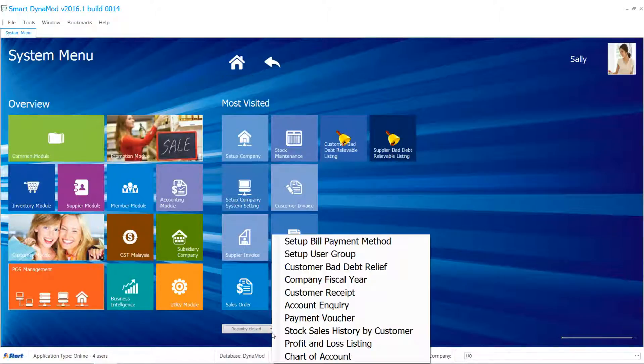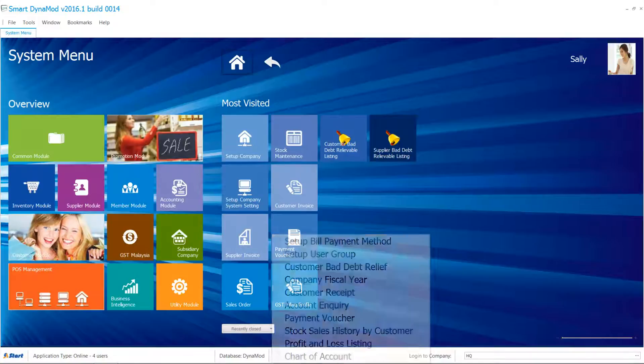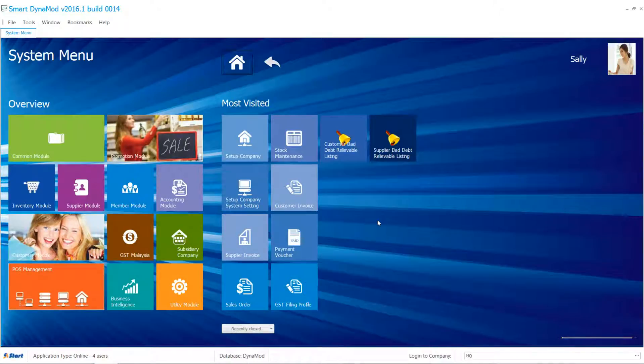Next, click Recently Closed and pull down those 10 screens accordingly. You'll enjoy the smooth and friendly navigation in Dynamode — it will get you there.